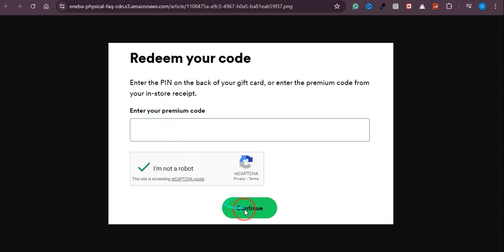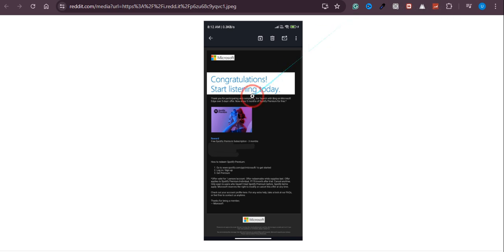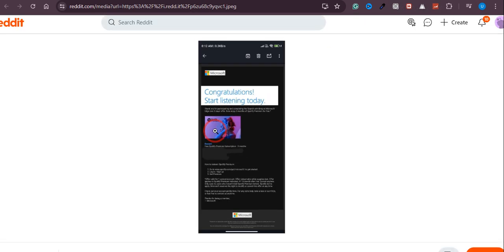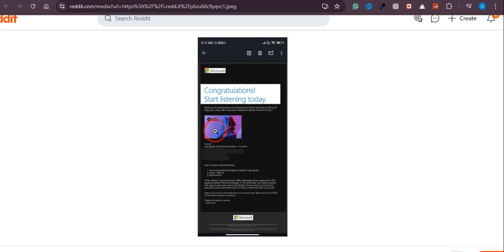And you will get a confirmation like this: congratulations and start listening today. So I hope this video was helpful and please consider subscribing to the channel. Thank you.